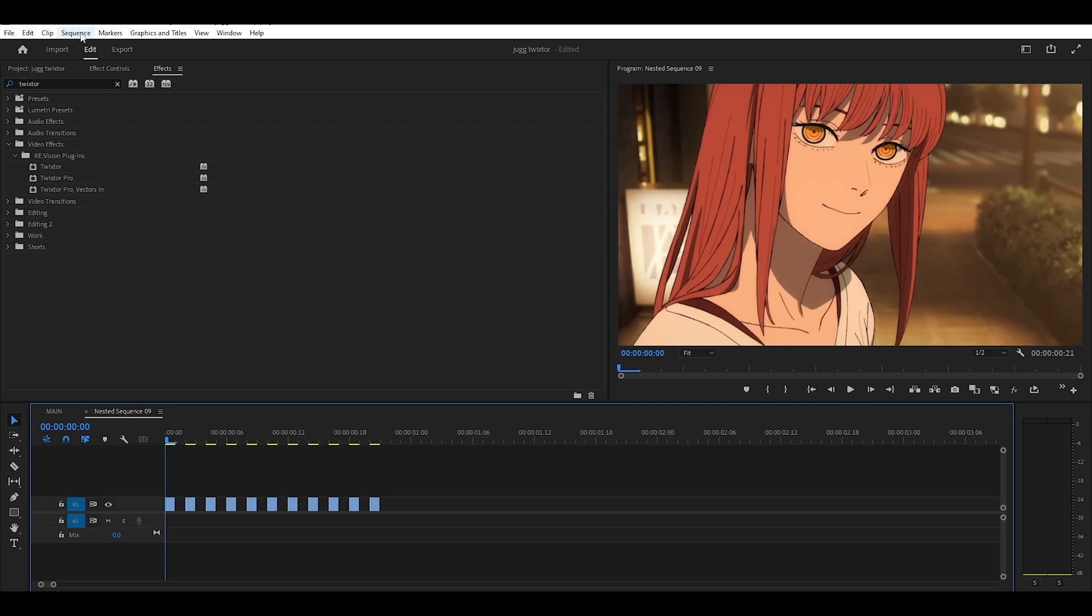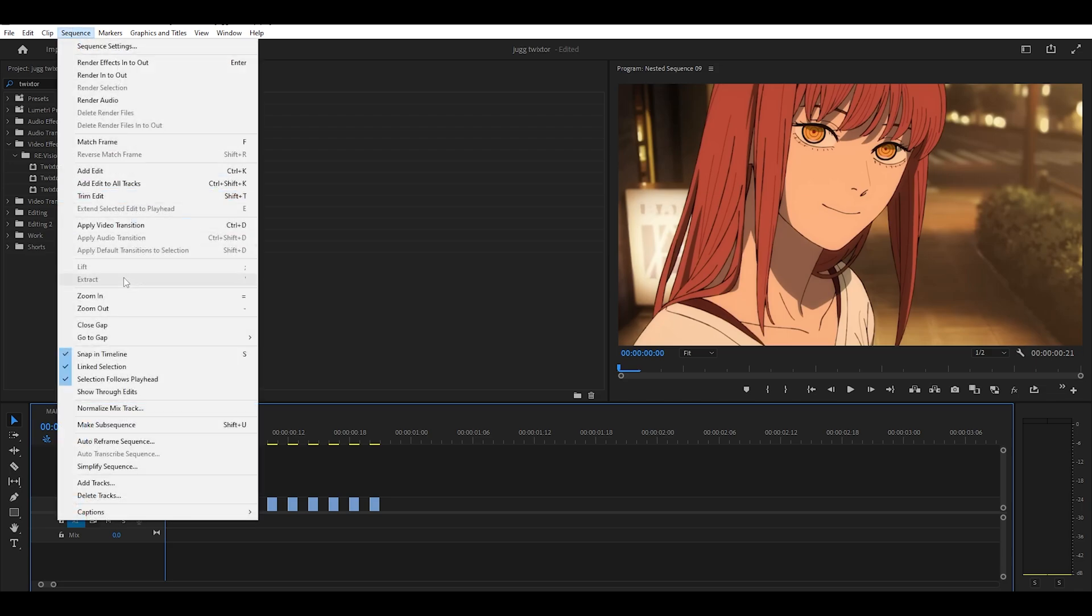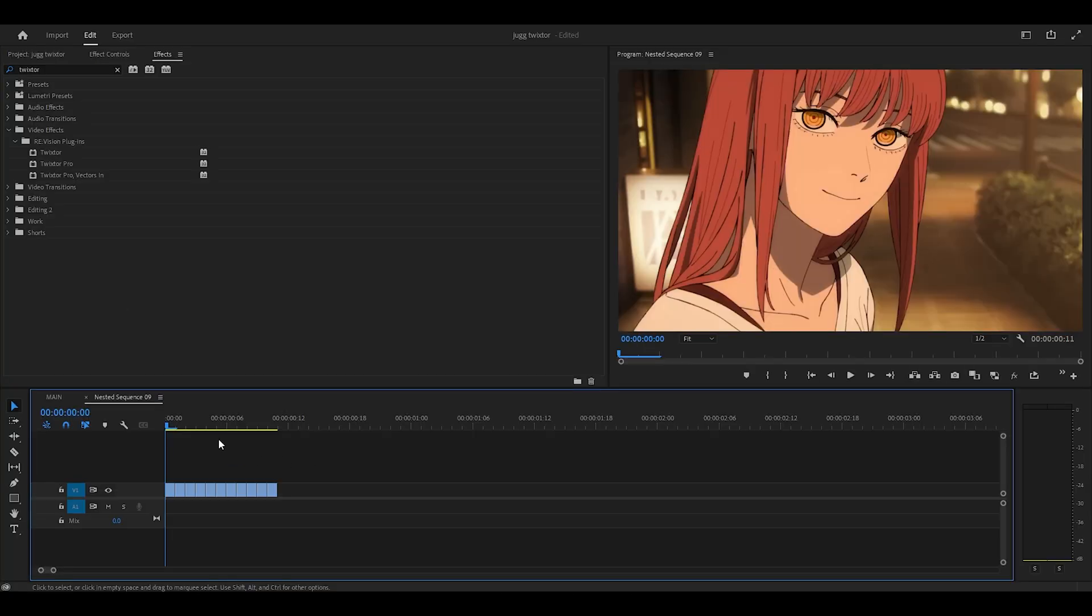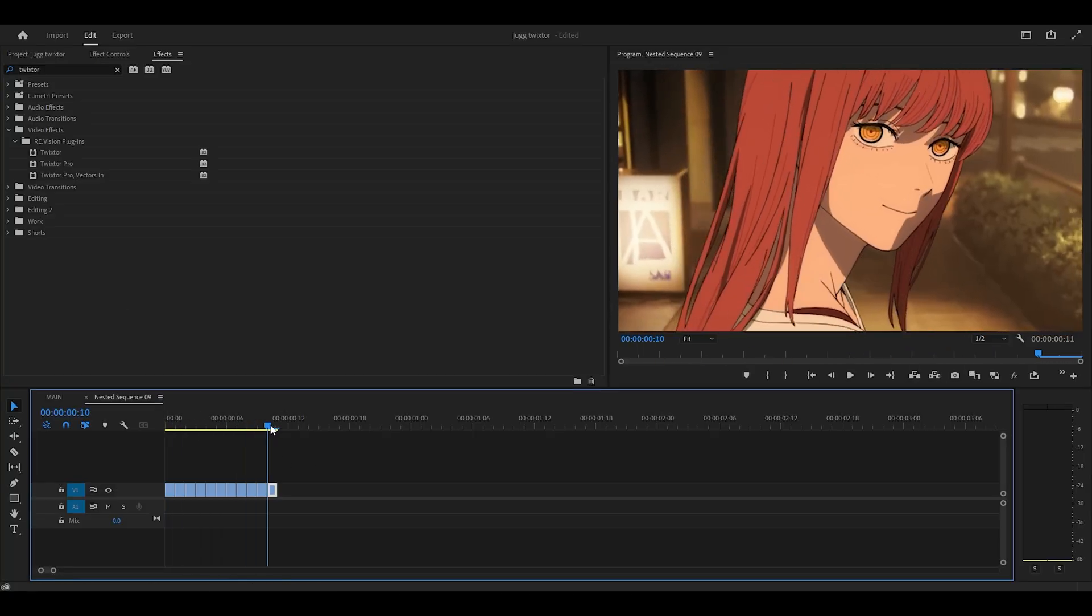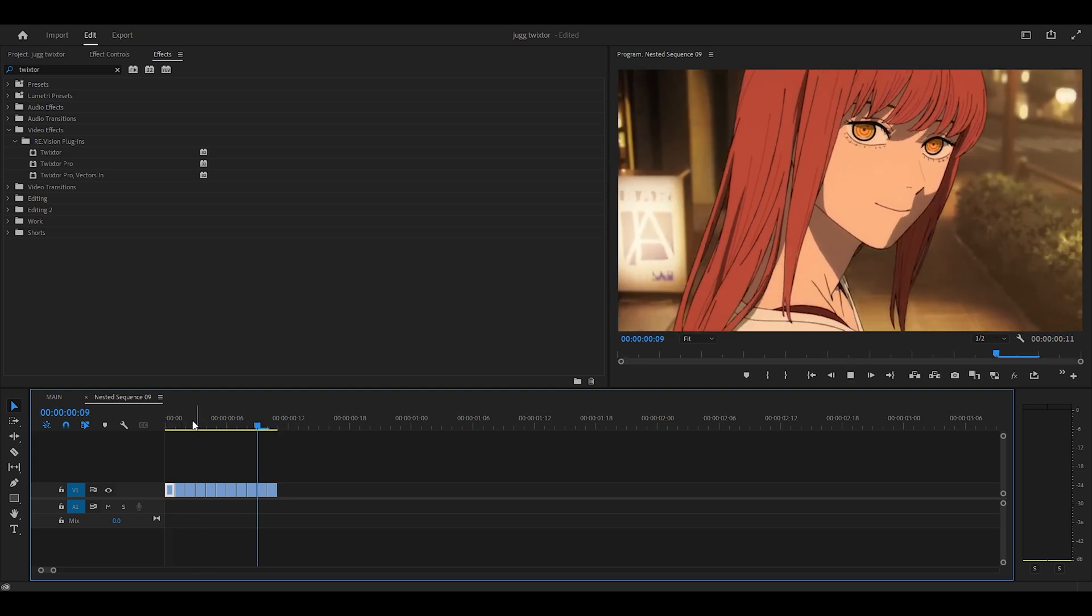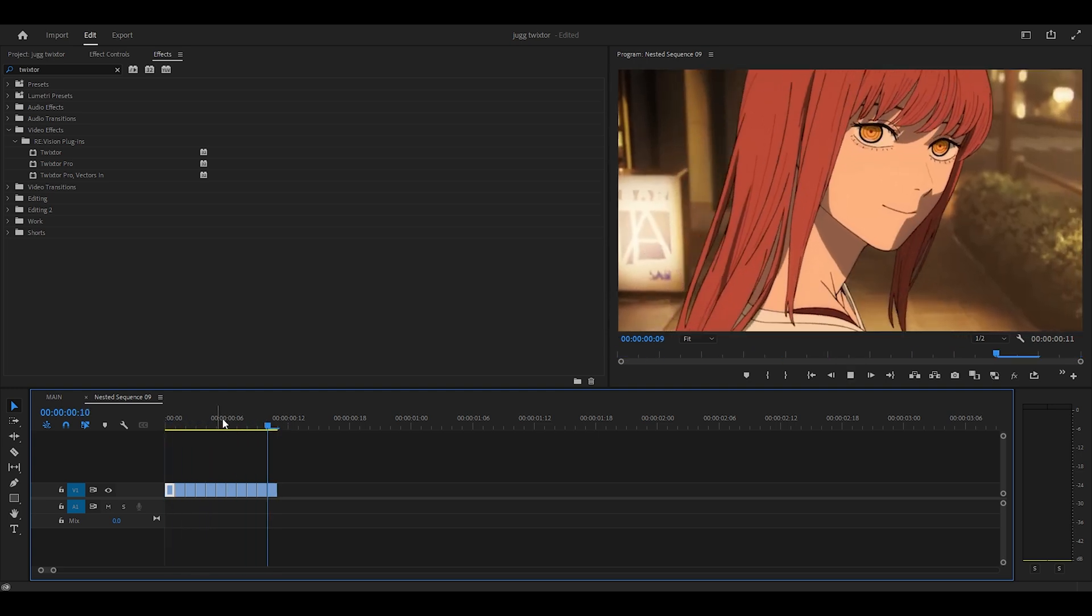Then you want to head over to sequence at the top and select close a gap. And that's going to remove all of the gaps on your timeline. So now each frame is moving.